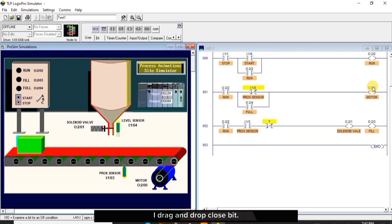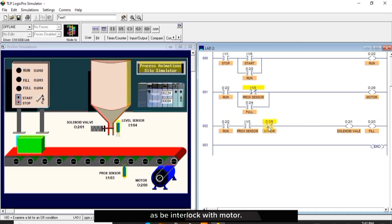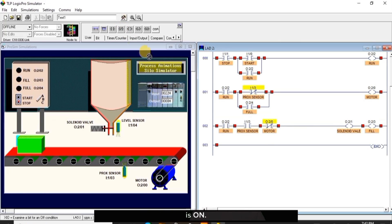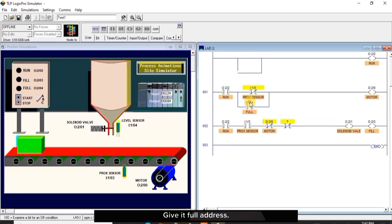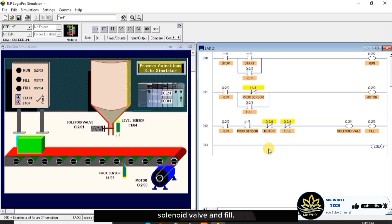I drag and drop close bit and add motor address to it. With this, solenoid valve and fill are interlocked with the motor — both cannot be powered when the motor is on. Drag and drop close bit, give it the full address. This is an additional interlock to both solenoid valve and fill.